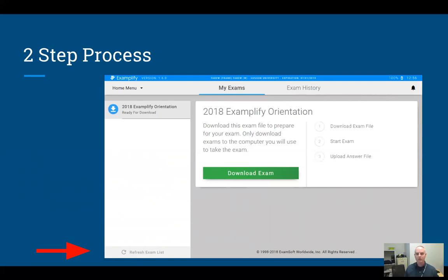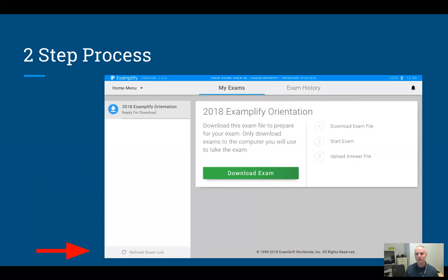Just select the name of the one that you need to download. For the practice test we're doing today, it's called '2018 Exemplify Orientation,' so you should see that. If you don't see it in the left-hand list, first try clicking the 'Refresh Exam List' button at the bottom — sometimes they don't automatically show up until you hit that refresh button.